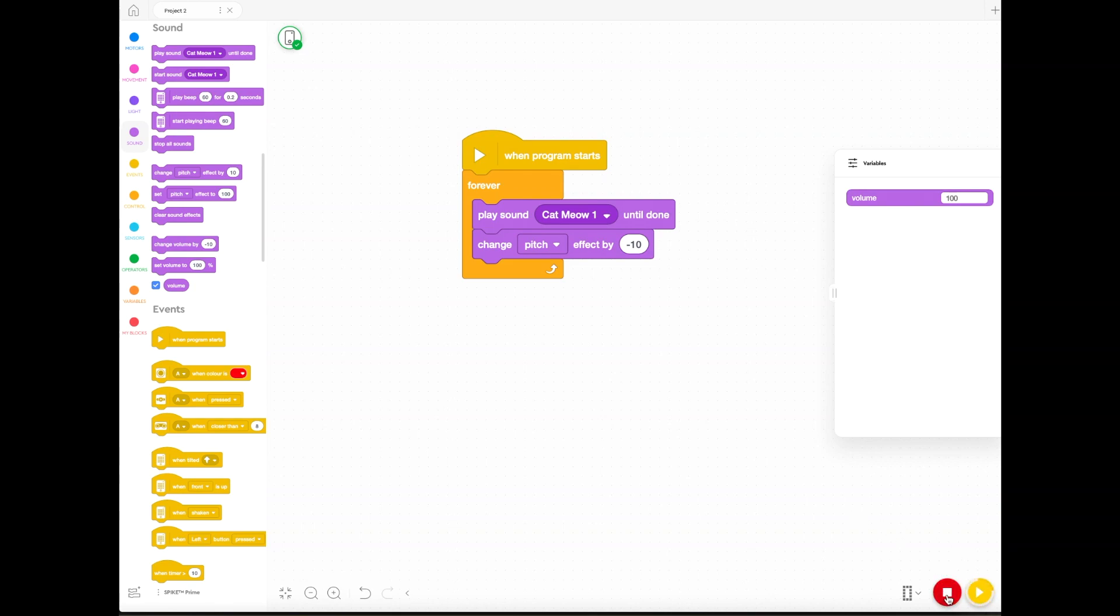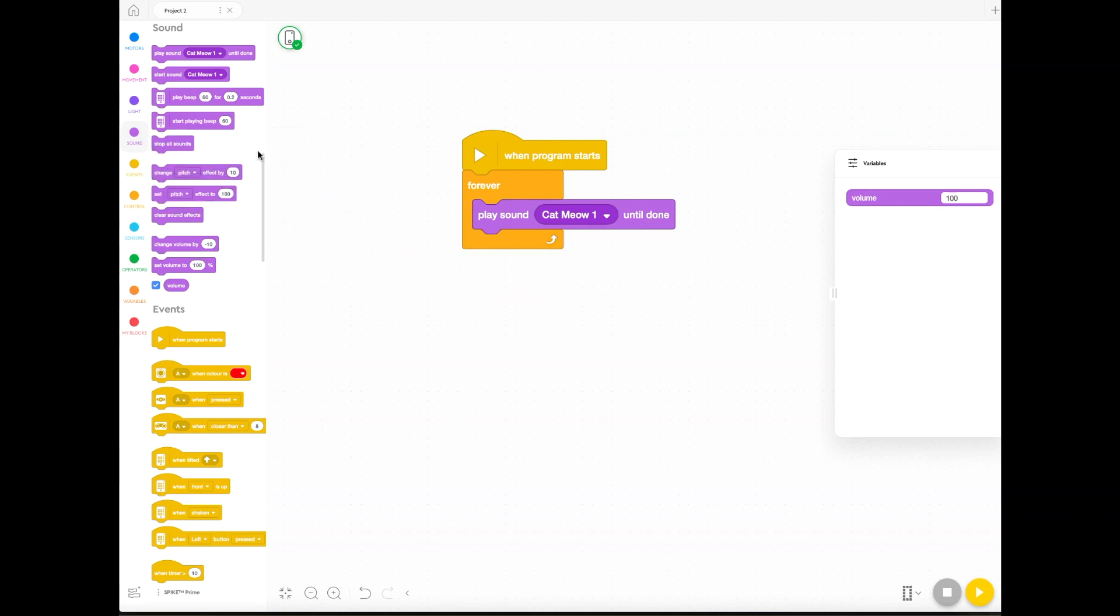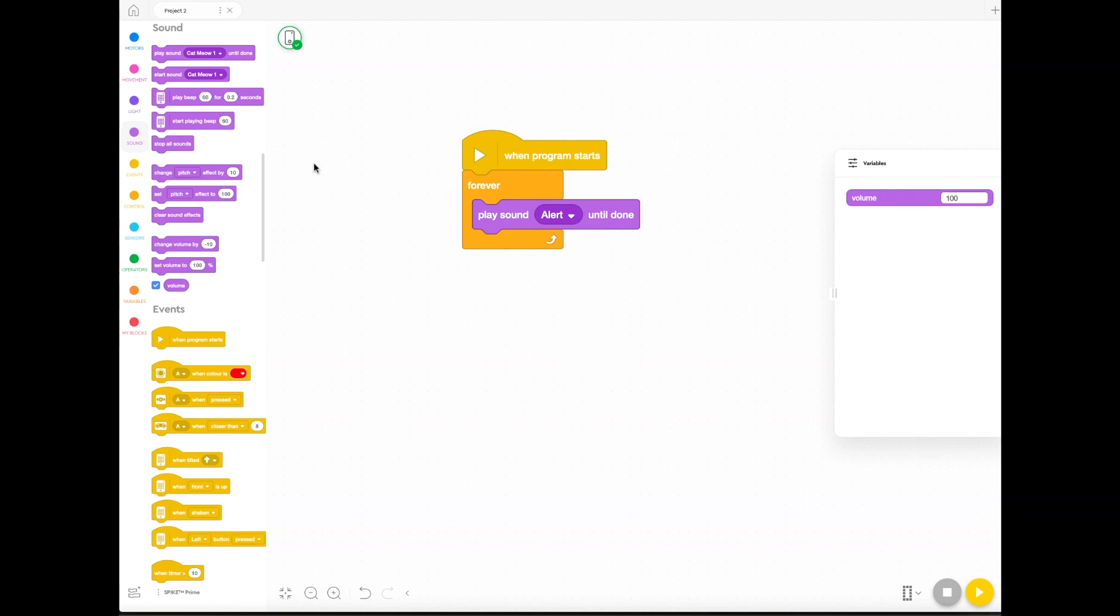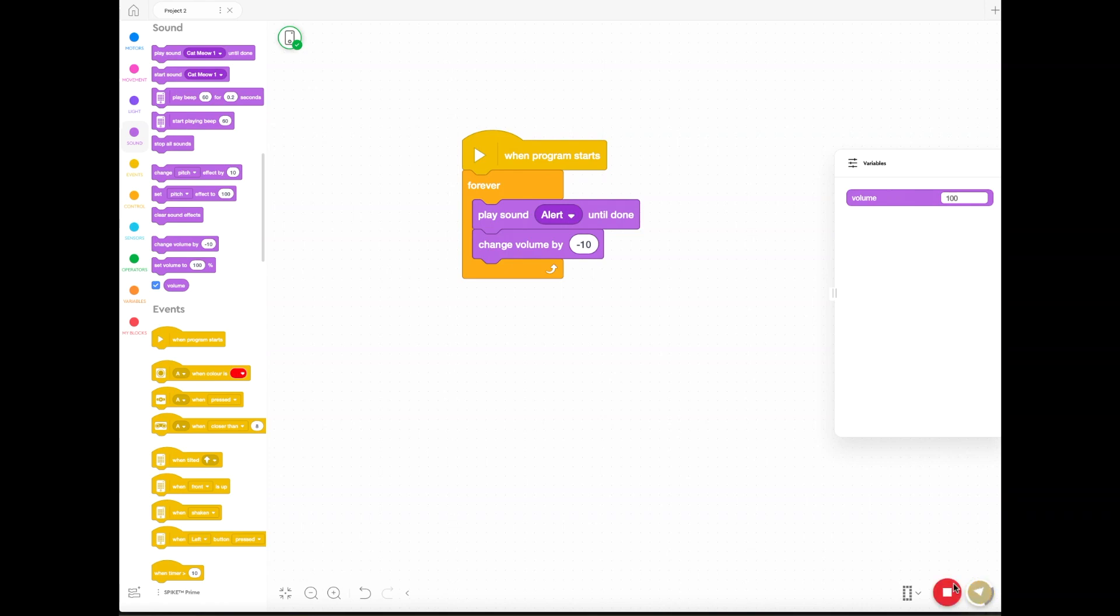You can also check out the variable of the volume. You can change the volume of the sound in the same way. We could actually add a negative volume variable. For example, if we chose this sound effect, the alert one, we could make that get softer and softer by choosing this block here, which is change volume by minus 10. When you press play, it kind of gets, it's hard to tell at the start sometimes, but it does get softer and softer.